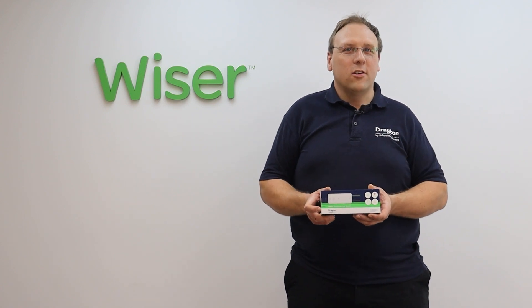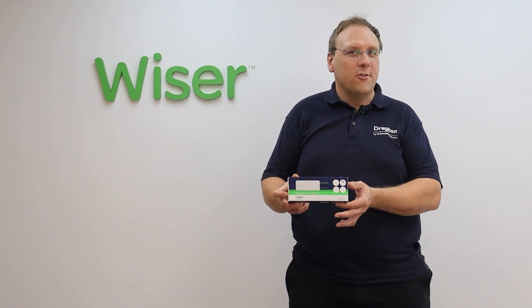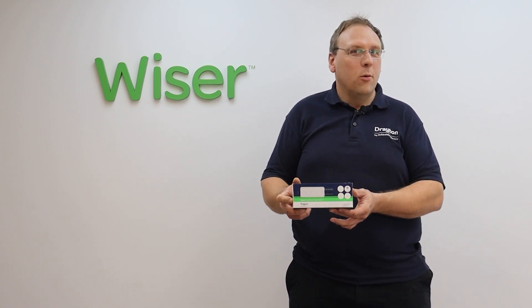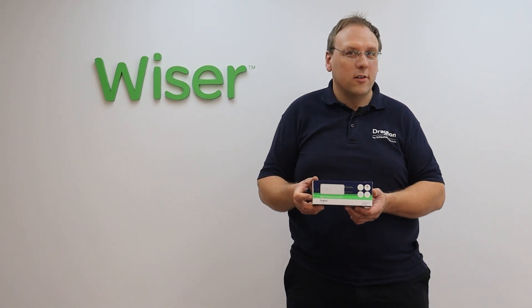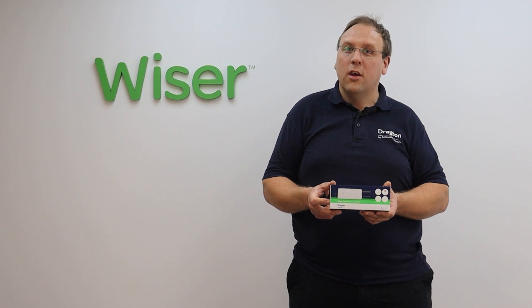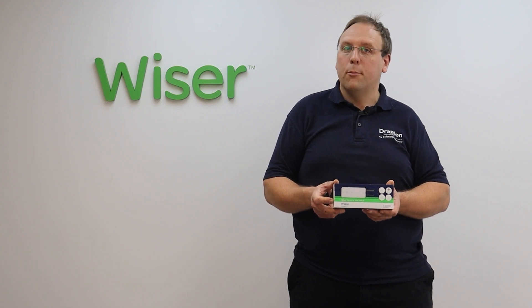Hi guys and welcome to this training session on the Wiser electrical heat switch, where I'm going to take you through how adding these devices to your Wiser system will give you the capability to control electrical heating loads up to 16 amps resistive.